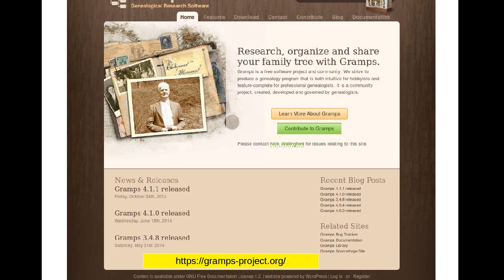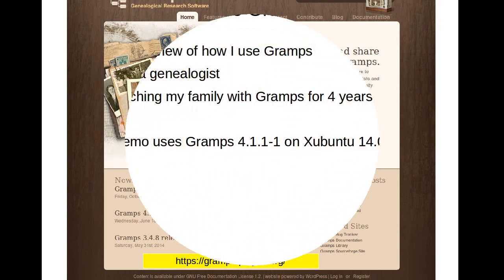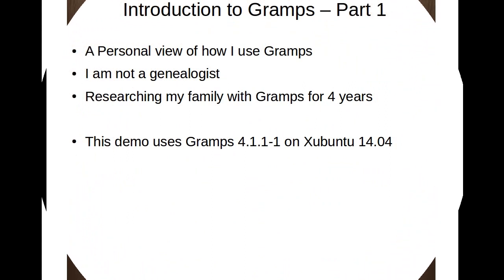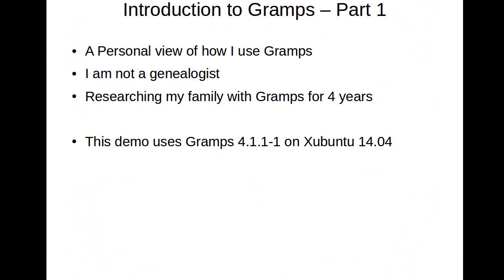This video will be a tour of some of the main features of the program that I use. Don't be worried if the icons are not what you see, as they can vary between distributions and themes.